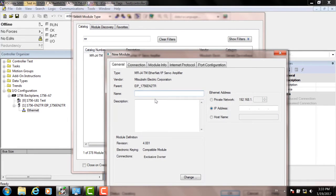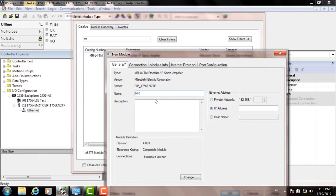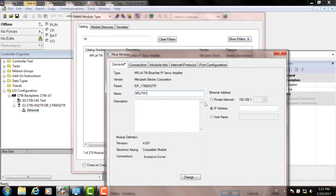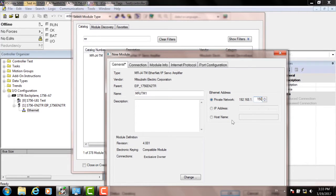Then type a unique name for the axis in the box. In this case, we're typing MRJ4TM1. And then choose Private Network and enter the IP address of the servo drive you want to communicate with.